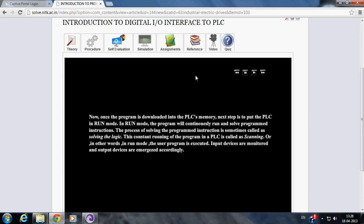Now once the program is downloaded into PLC memory, the next step is to put the PLC in run mode. In run mode, the program will continuously run and solve programmed instructions. The process of solving the programmed instruction is sometimes called solving the logic. This constant running of program in a PLC is called scanning.